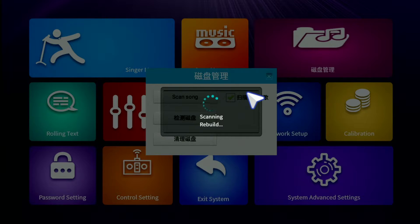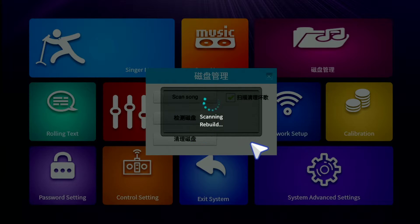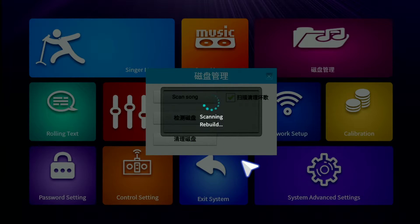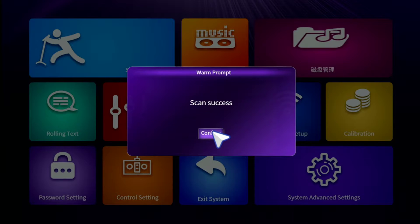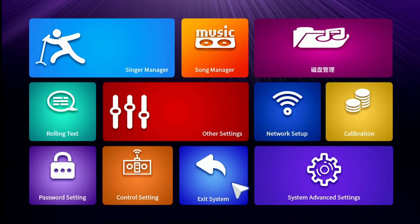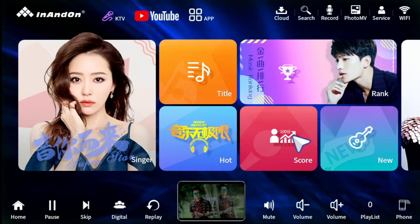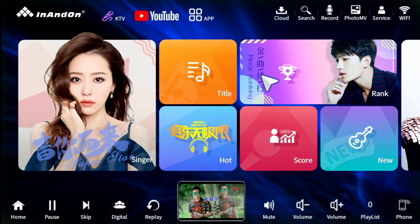After this, I'm gonna show you how to do a factory reset in case this doesn't resolve your issue. This only takes a few minutes. So we finished our song scan — click confirm and back. That's gonna be your first step. All your songs should now be showing up properly.